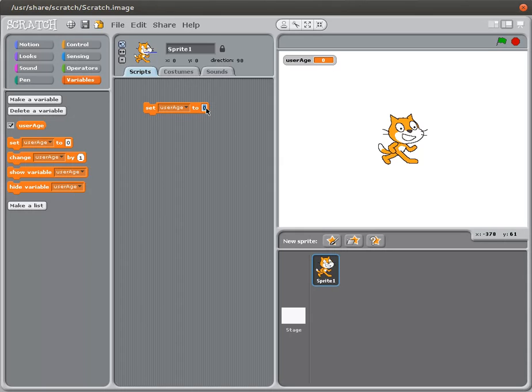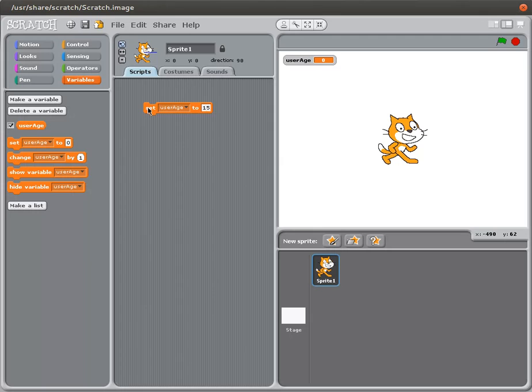If I set this to be the value 15, nothing changes because I have not run it as part of a program. The quickest way to run something in Scratch is just to double click on it. So when I do that, notice that user age changes to 15.